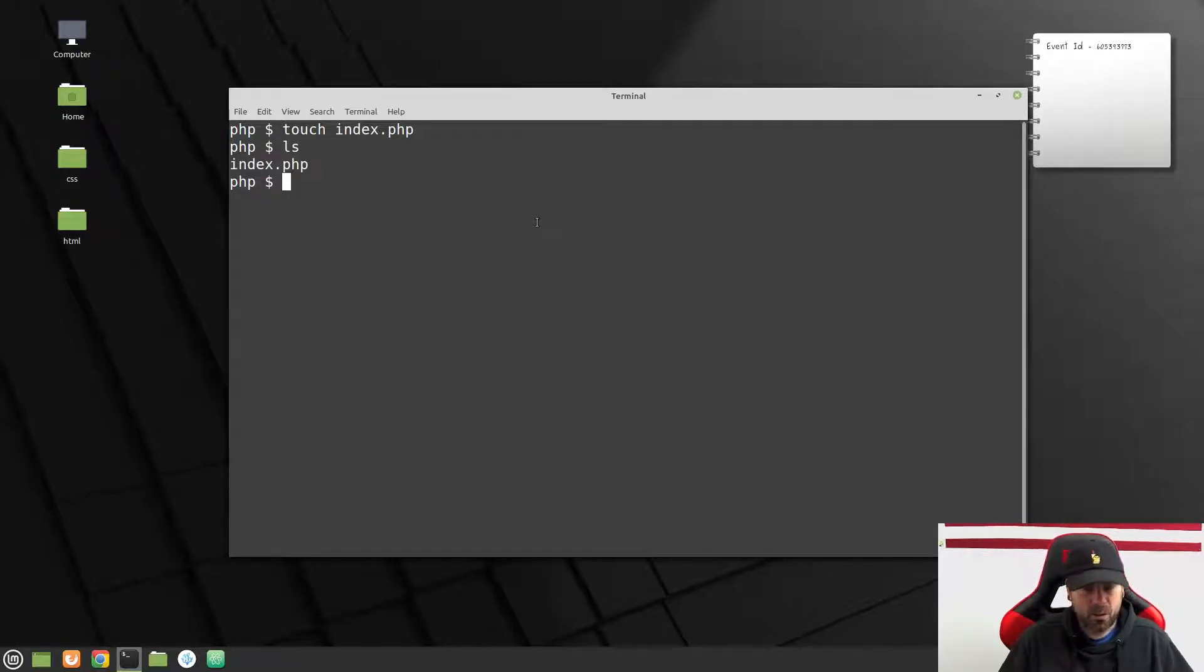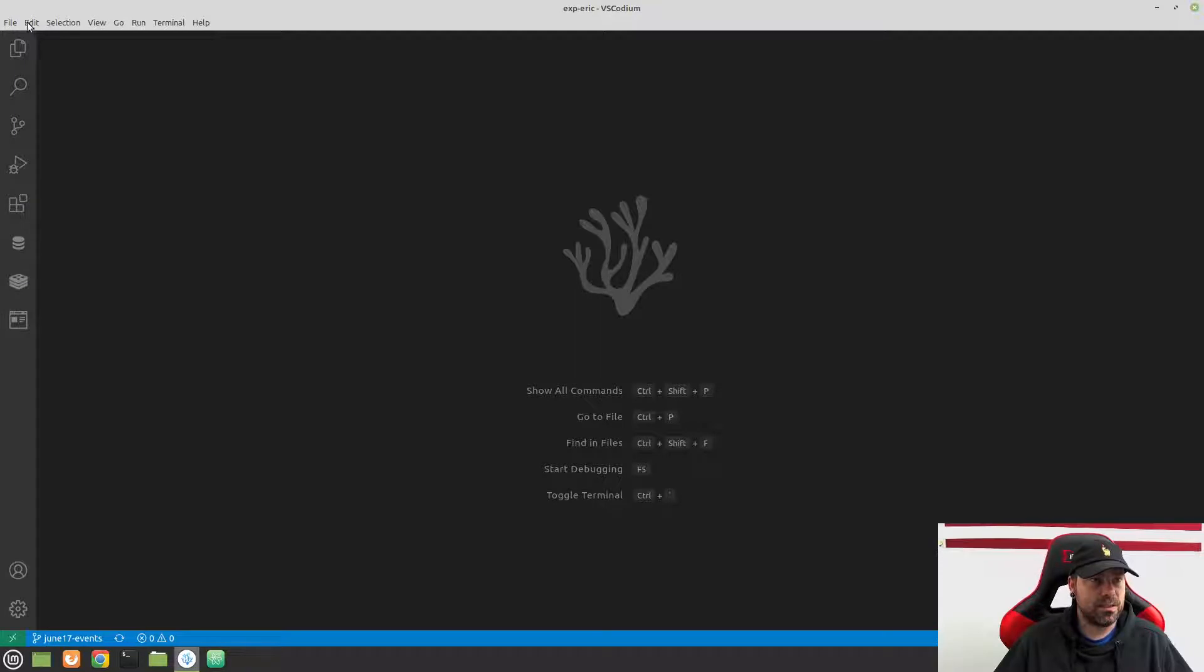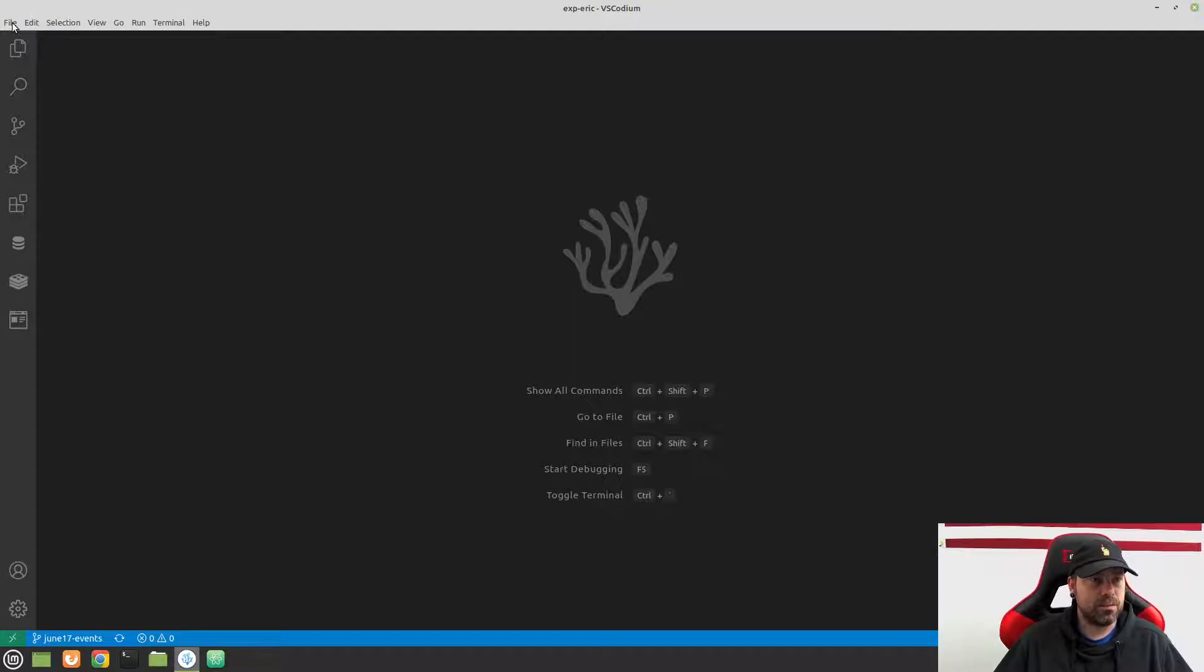Apache will grab this and look for any PHP code inside of it and go ahead and run that code. So if you have this set up, you're good to go. Let's go ahead and open our code editor now. So I'm just going to use this VS Codium. You can use Atom or whatever here.